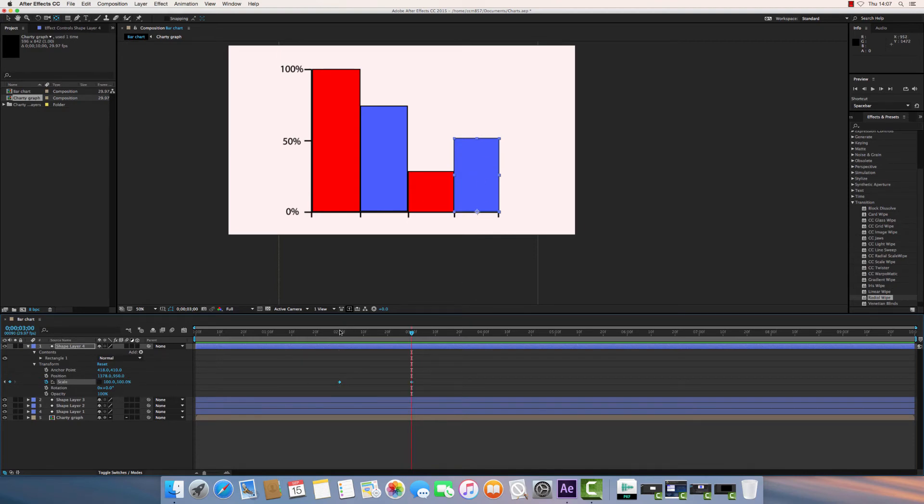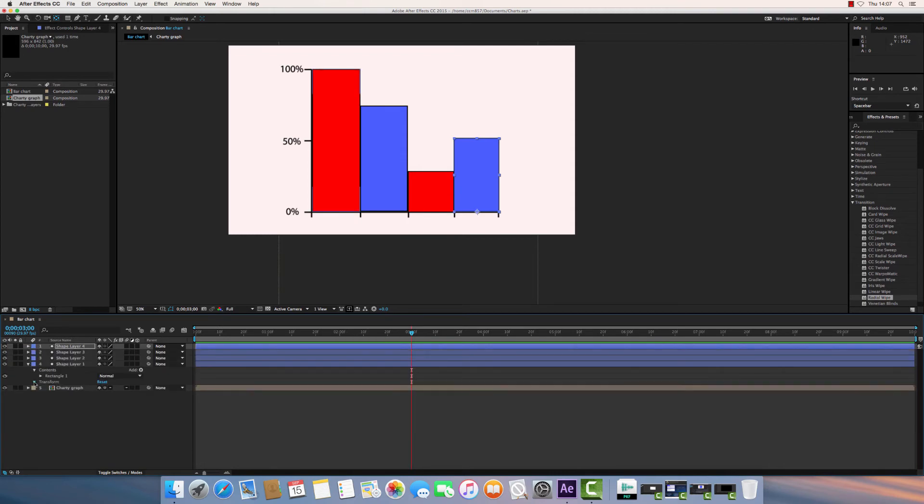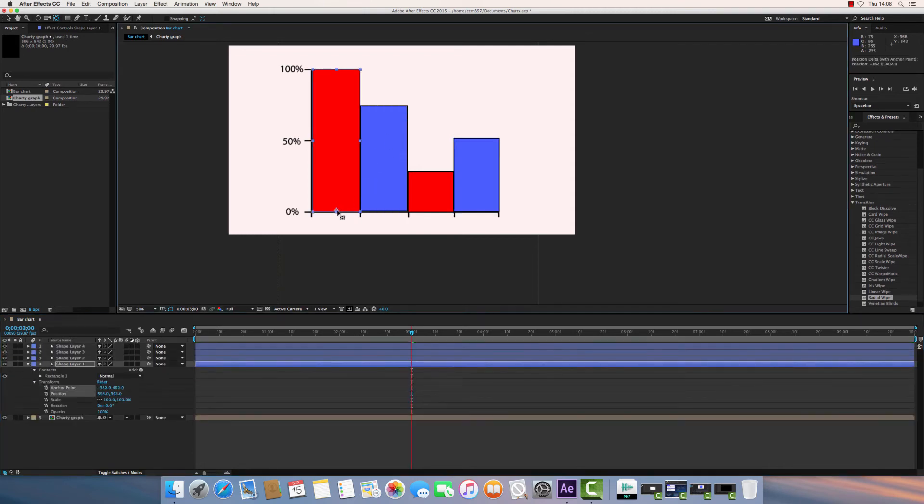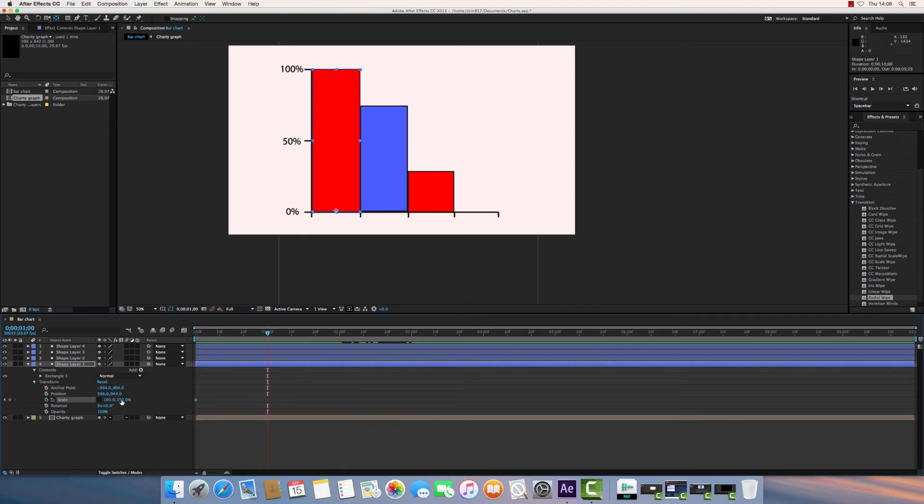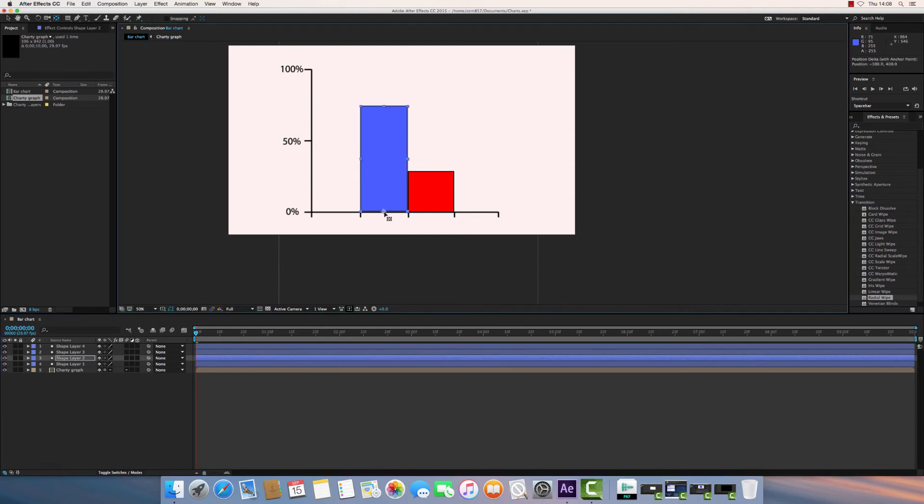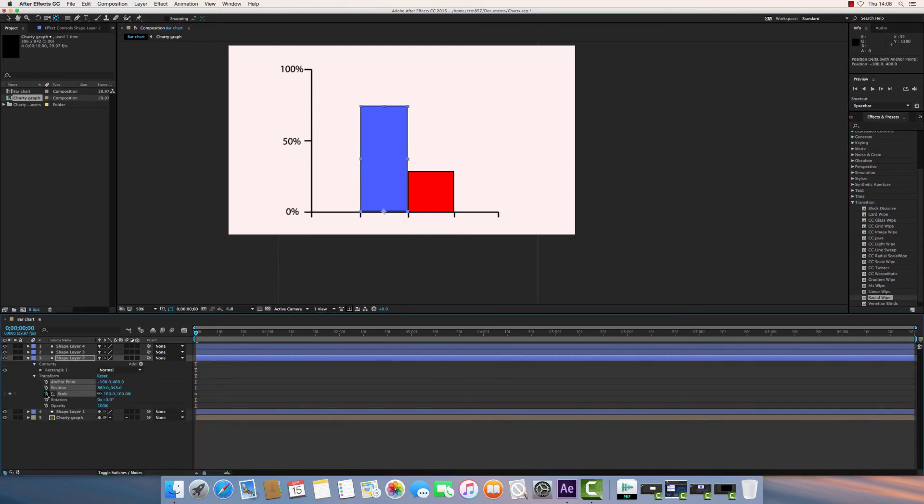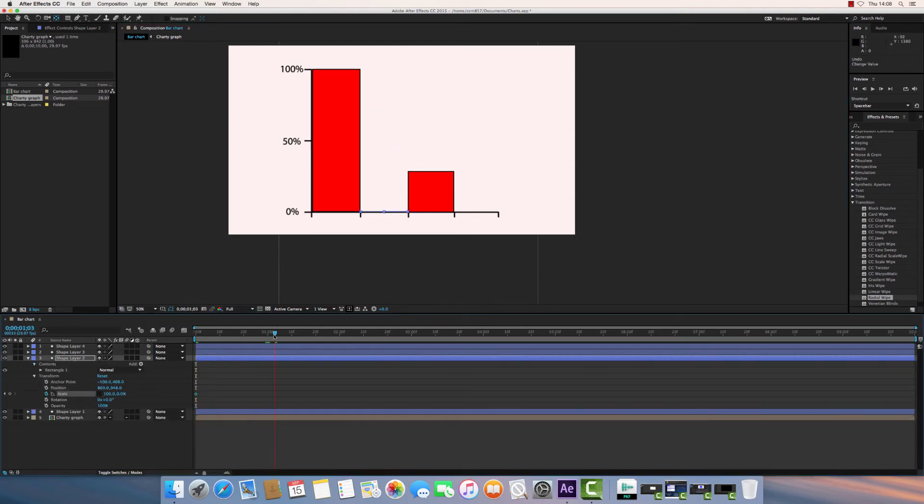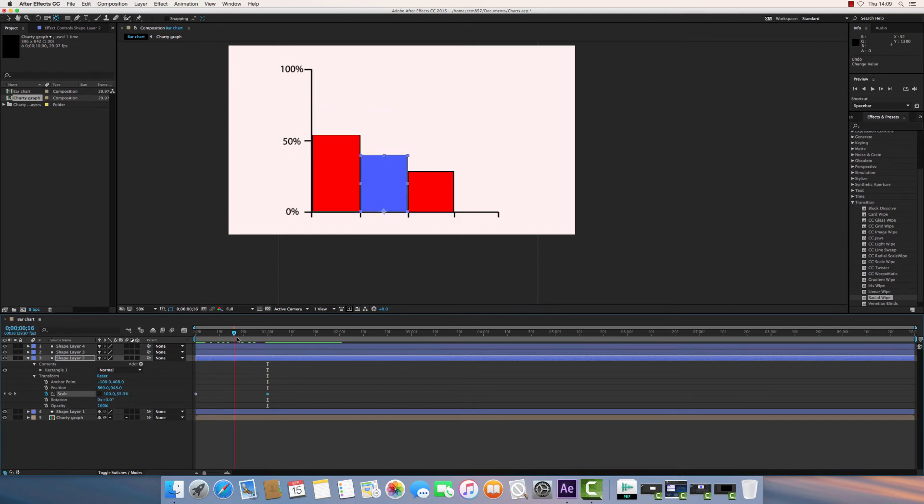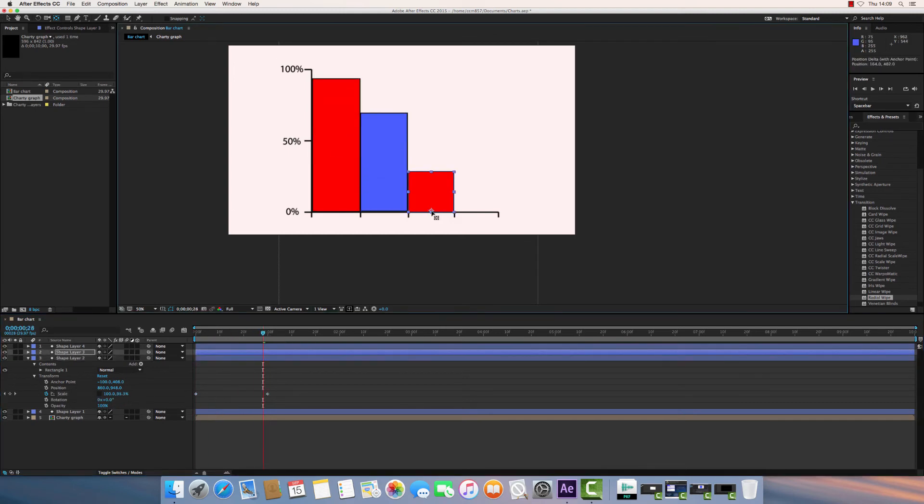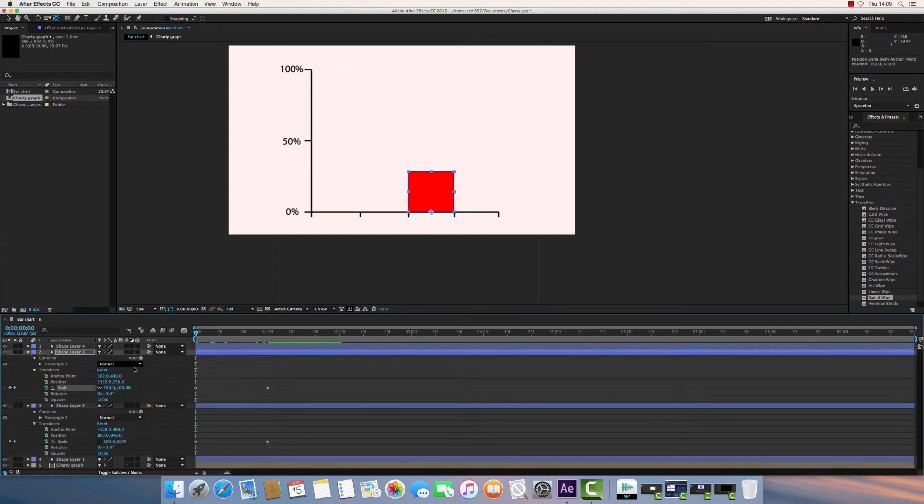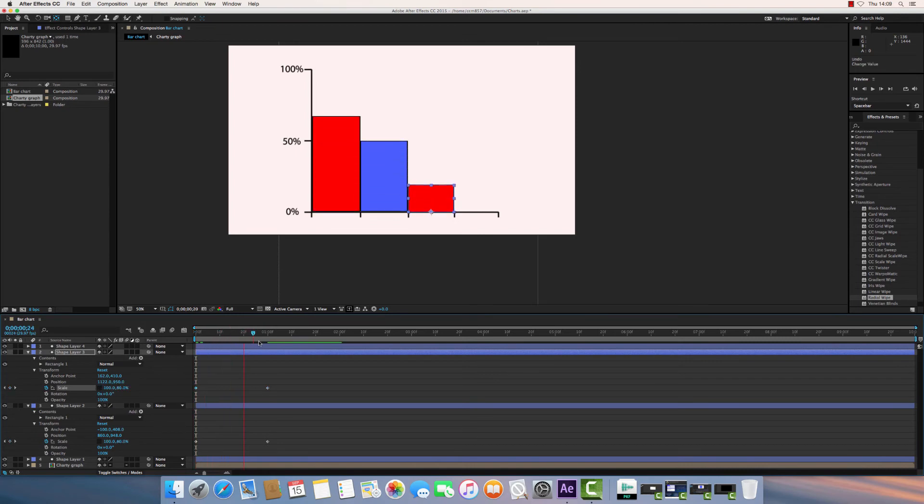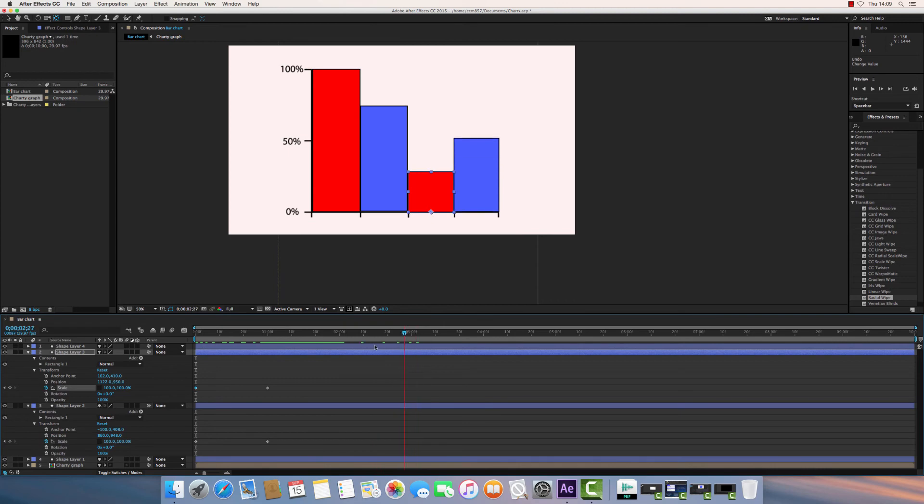So I'm just going to quickly whiz through and do that for the rest of these layers, one layer at a time. There we go. So now they're all growing at roughly the same time, apart from the fourth rectangle.